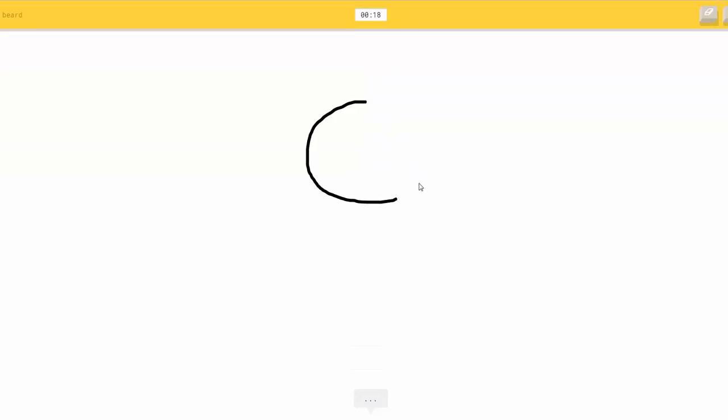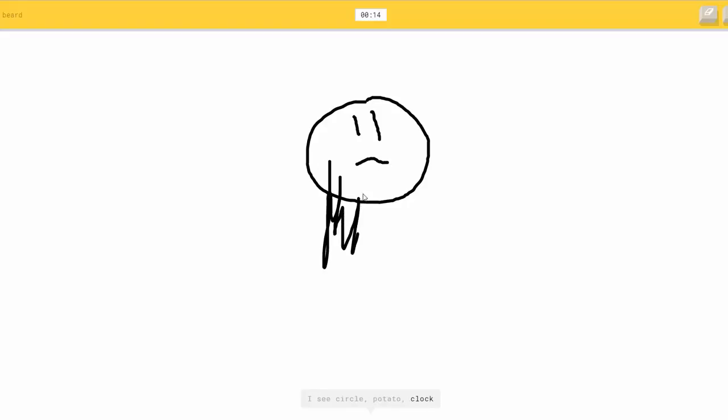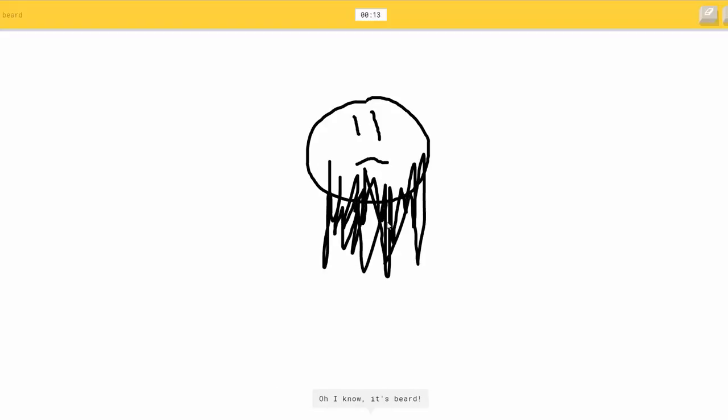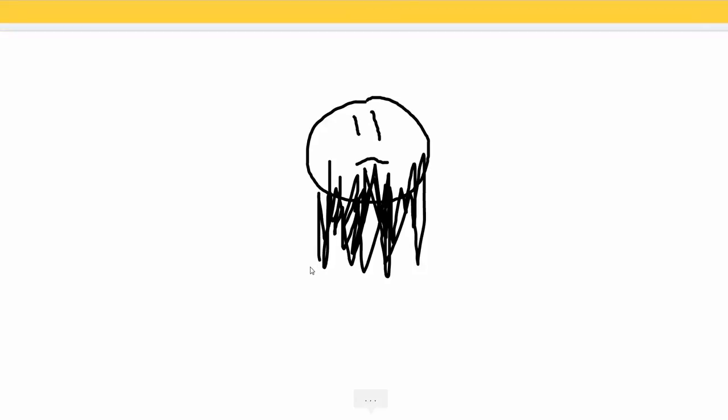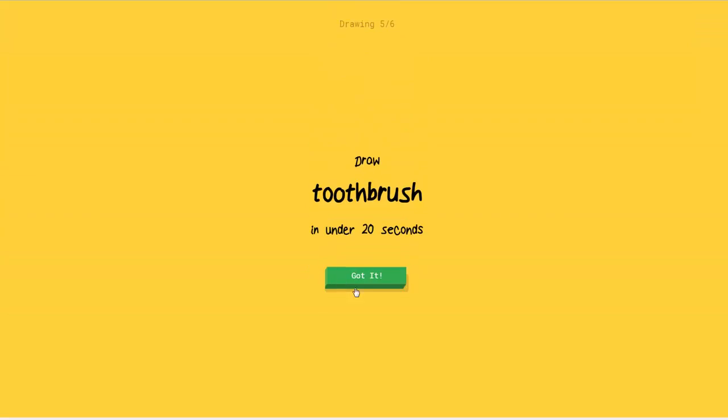Draw a beard. Alright. So we got a guy here. I see a circle, or potato, or clock, or hot air balloon. And we'll draw. So I know. It's beard. Okay.